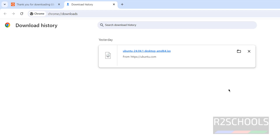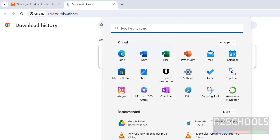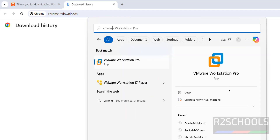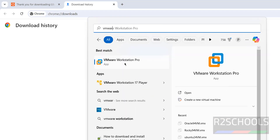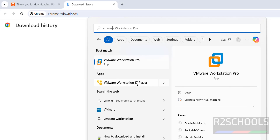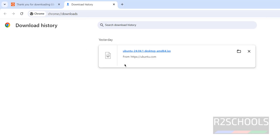Once the download is completed, open VMware Workstation. I have two versions of VMware Workstation: one is Pro, which is the paid version, and VMware Workstation 17 Player, which is the free application for non-commercial use. The installation process is the same on both. I will keep the link to download and install VMware Workstation on Windows machines. We will show you the process on both.